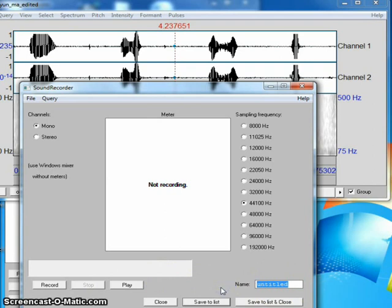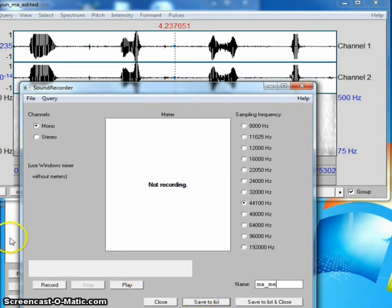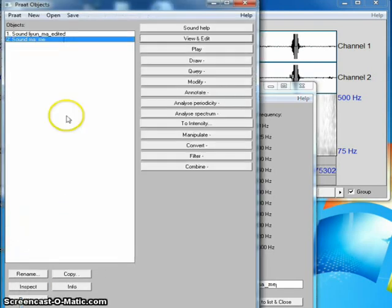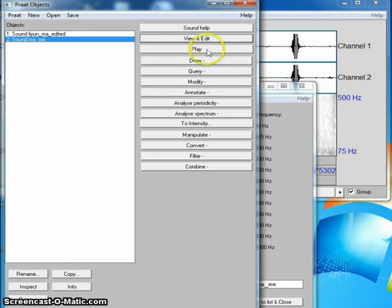Inserting a file name is optional. Then I save to list. Now here is my recording.